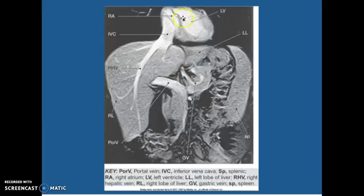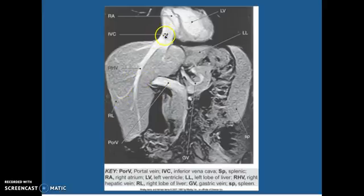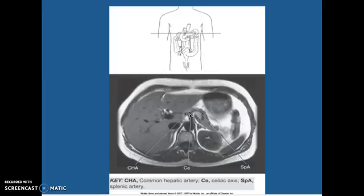Here's your left ventricle, and here's the left lobe of your liver. Coming down, this is your portal vein right there, and this is your right lobe of your liver. This is your right hepatic vein and your IVC. The splenic artery has the curl to it. This is your celiac, so this is your aorta with your celiac coming off, and then your common hepatic artery.